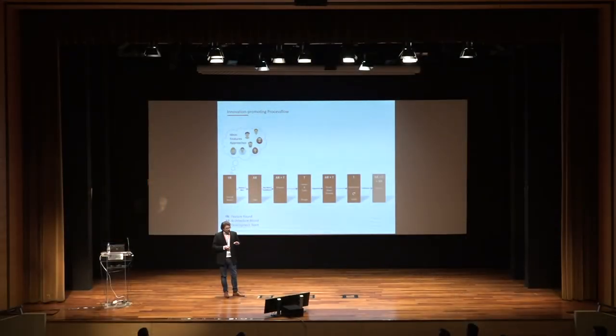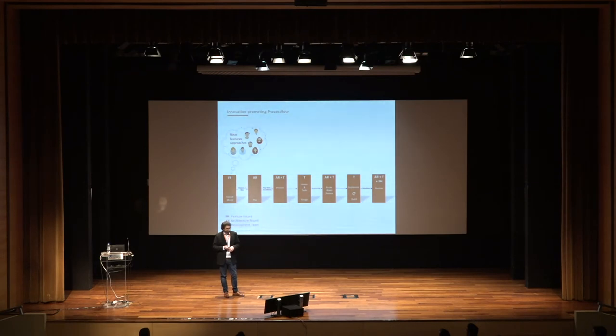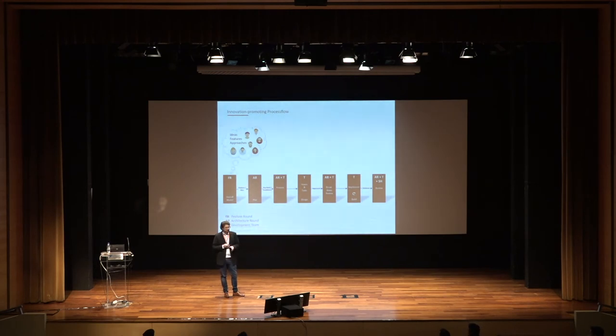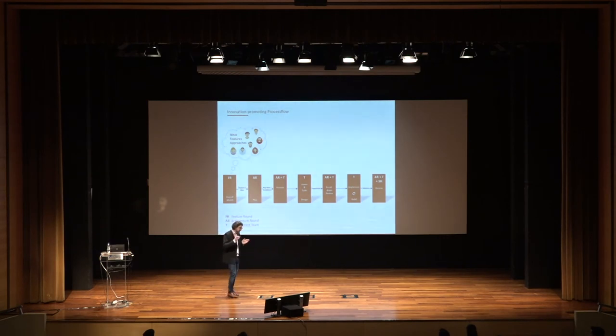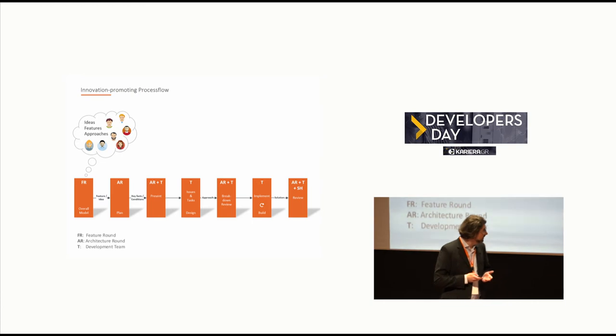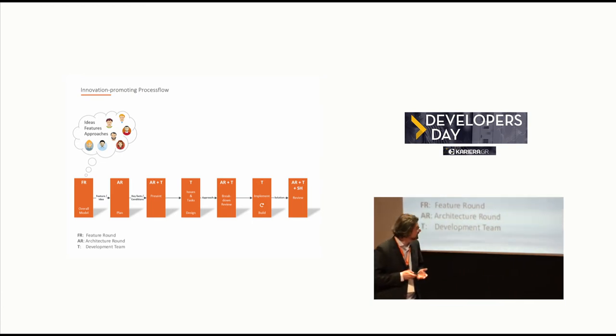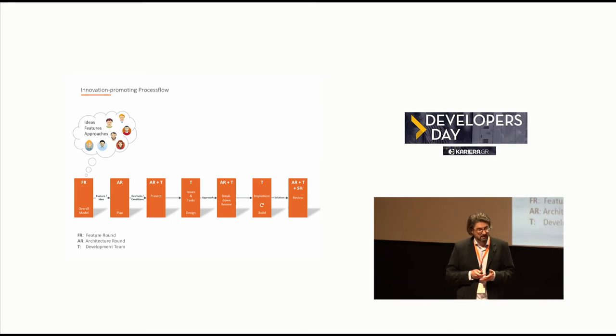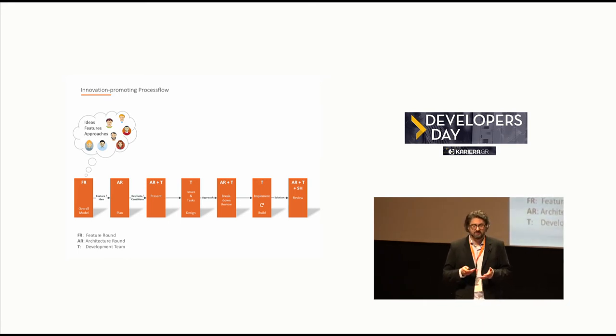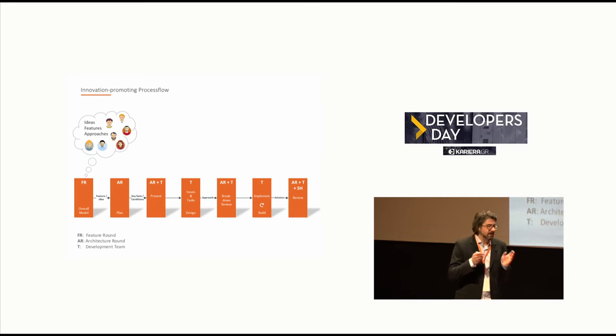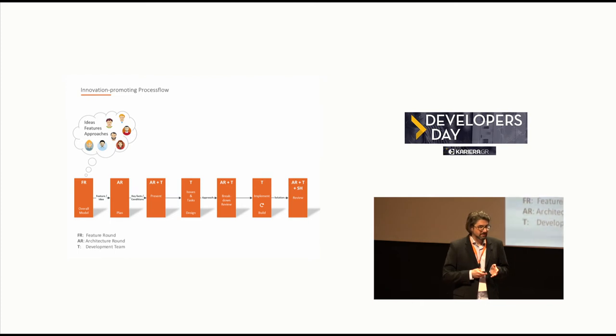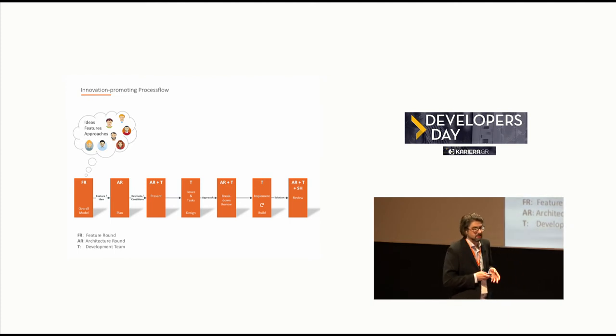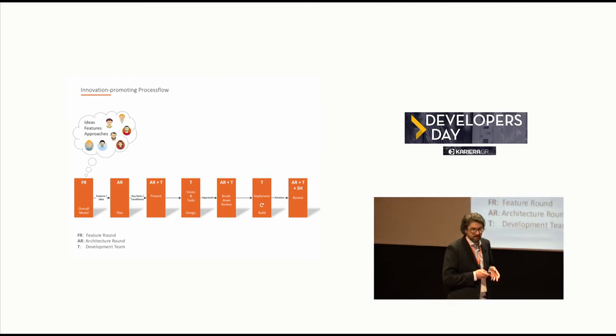One quick view on our process flow. You need to know that ideas at Hemersbach can be raised by everybody. It can be a user, it can be the feature round, the software developer team itself, the architecture round. Everybody can raise or can bring in ideas. Feature round, the architecture round I already talked about. Then there will be a meeting which we call the presentation where the architecture round and the team meet. They are just discussing the idea and what can be done. And as it is the job of the architecture round, provide thought-provoking impulses.